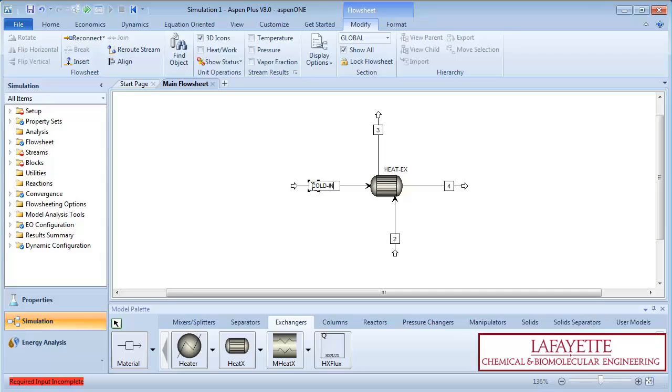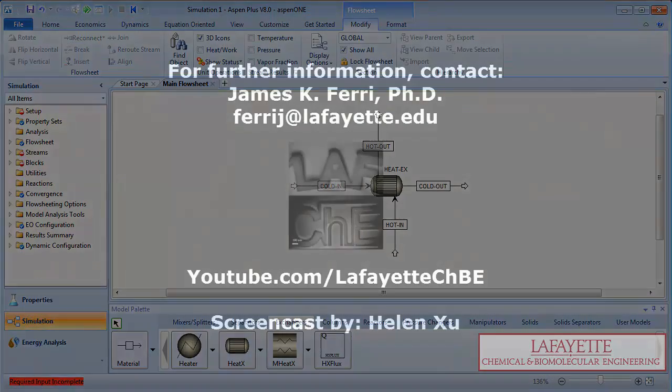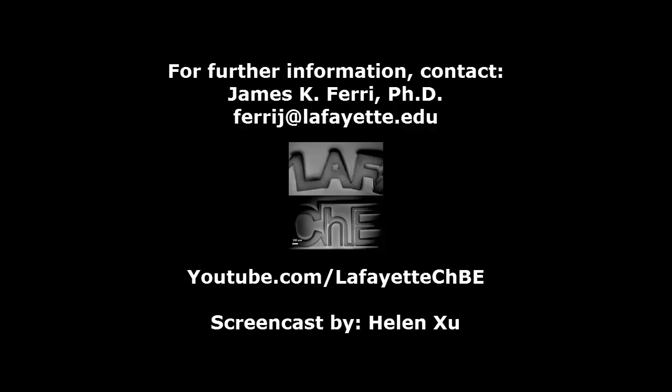Label your streams to easily identify them later. Watch the following video in the YouTube playlist to learn how to input data and run a simulation. For more Aspen tutorials, visit the Lafayette CHBE YouTube channel.